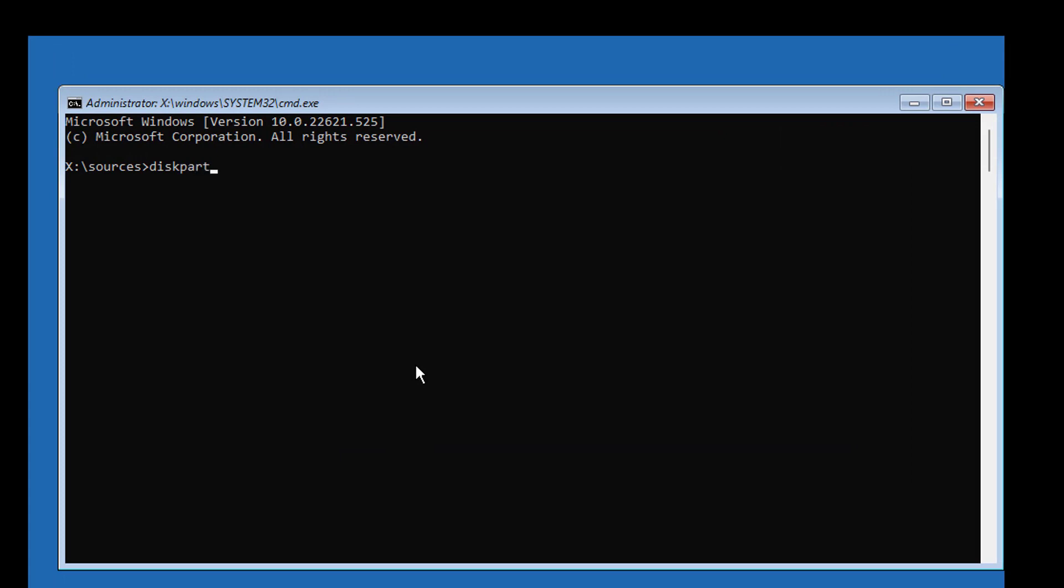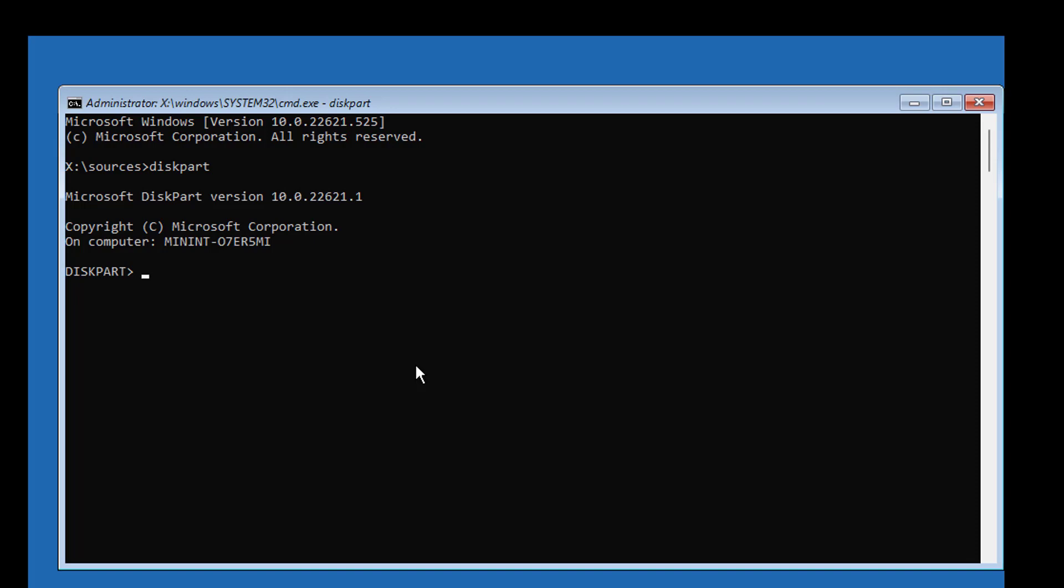Type diskpart. Type list disk. Select your bootable disk. In my case, disk 0 is selected as the bootable disk.